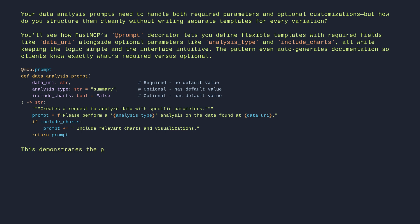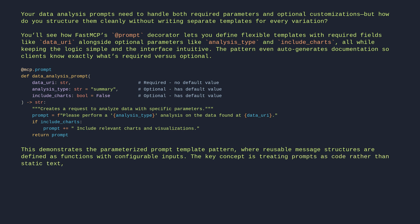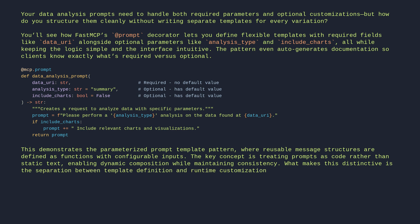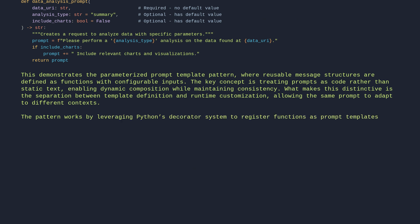This demonstrates the parameterized prompt template pattern, where reusable message structures are defined as functions with configurable inputs. The key concept is treating prompts as code rather than static text, enabling dynamic composition while maintaining consistency. What makes this distinctive is the separation between template definition and runtime customization, allowing the same prompt to adapt to different contexts. The pattern works by leveraging Python's decorator system to register functions as prompt templates, where parameters become dynamic slots in the output message.